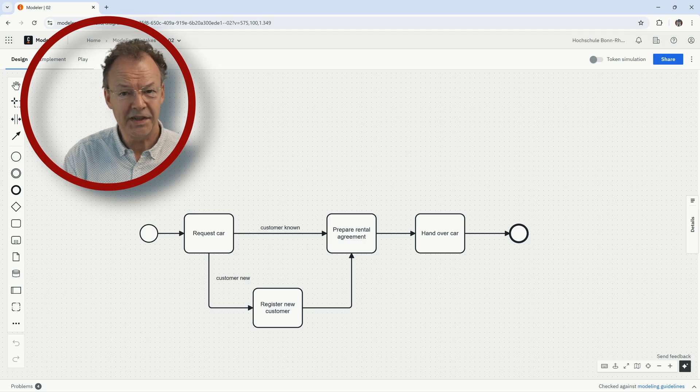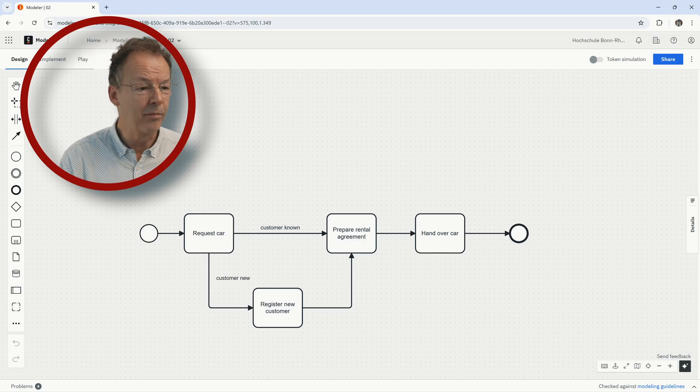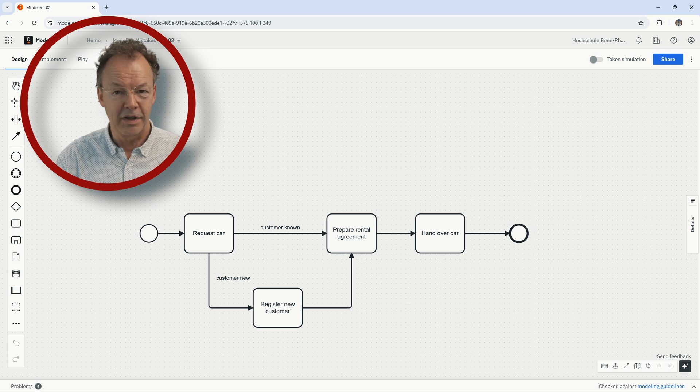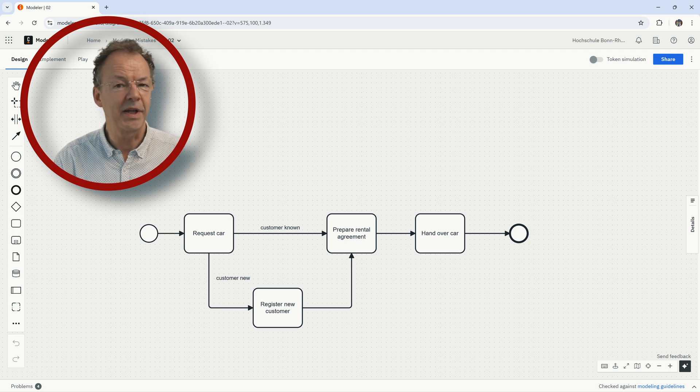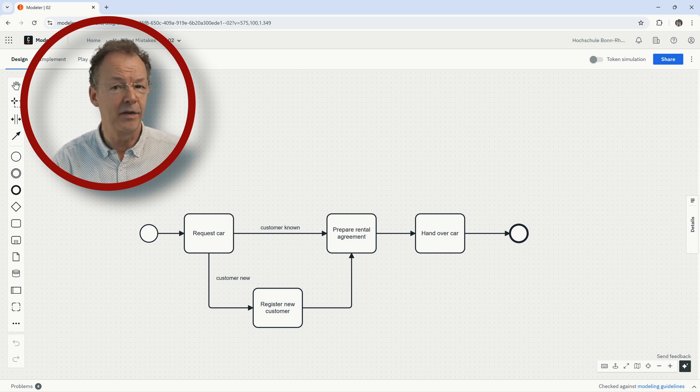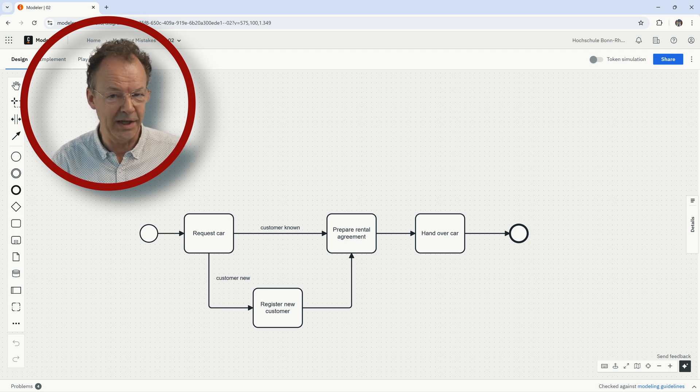This is the second model. You can now hit the pause button and find the modeling mistake.